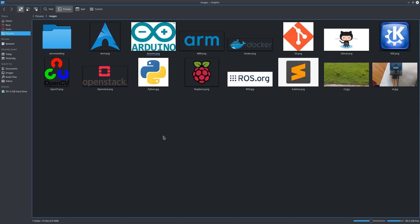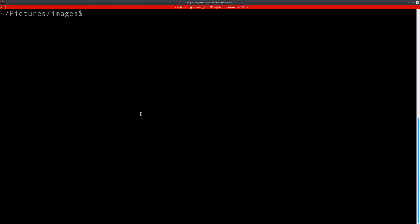The first thing to know about FEH is that it's purely a command line, so for that I have a terminal open here.